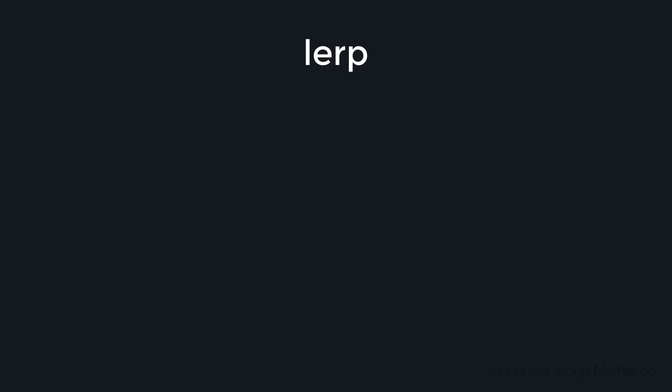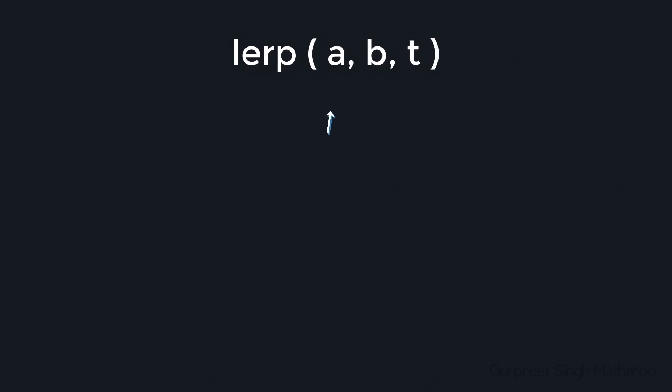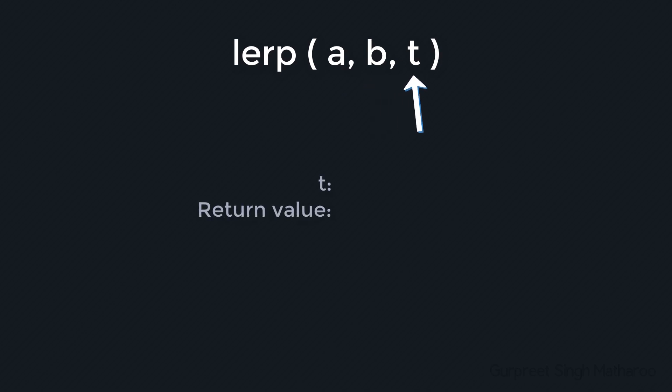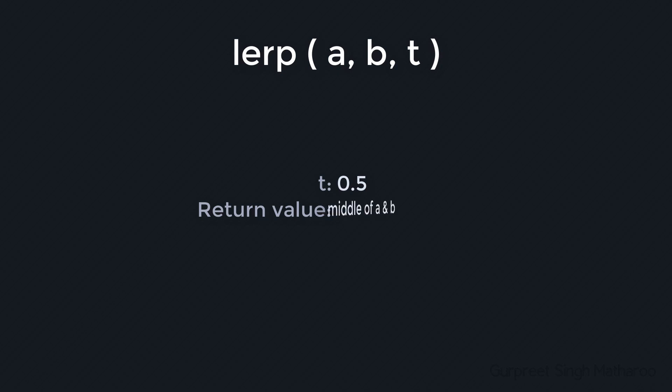But if you already know about the function, then you may skip this lecture. So the function takes three arguments: a, b, and t. Now a is the first value, and b is the second value. Depending on the value of t, the function is going to return a value from a to b. So if t is 0, the function will return a. If t is 1, the function will return b. And if t is 0.5, then the function will return the value in the middle of a and b.